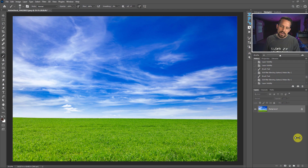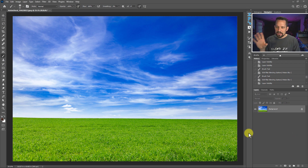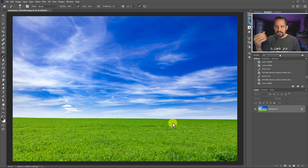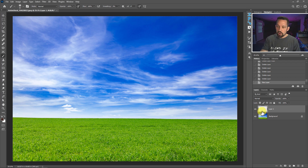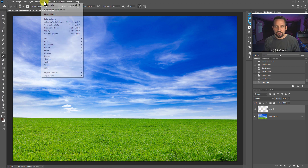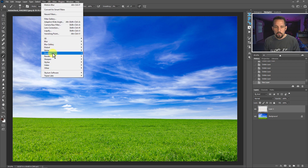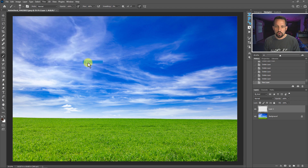Let's take this stock image of a field — a perfect example for putting a tree in — and think about the best place we can plant one. I think putting a tree right here would be perfect. I'm going to make a new layer, because when we use this Render Tree filter we're going to need it on a new layer; if you don't put it on a new layer it's going to end up on the background. So let's go to Filter > Render > Tree.